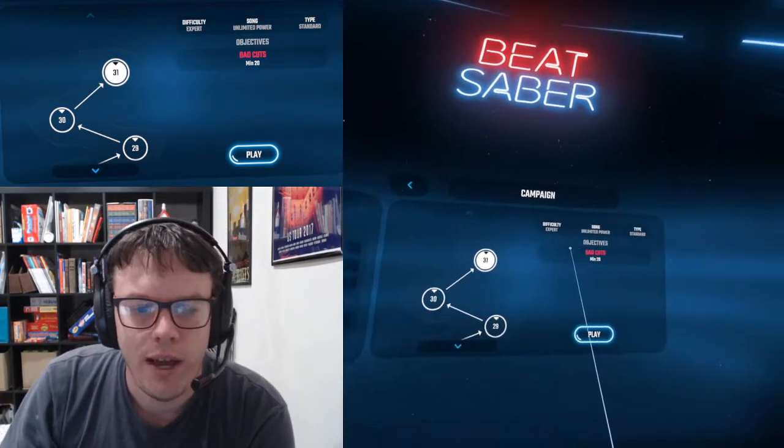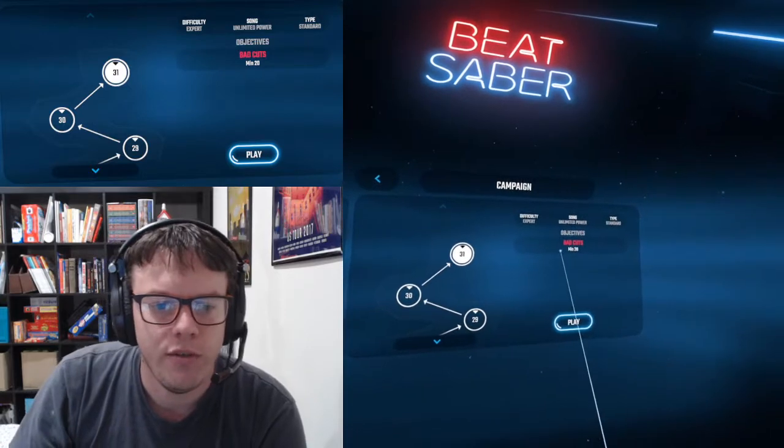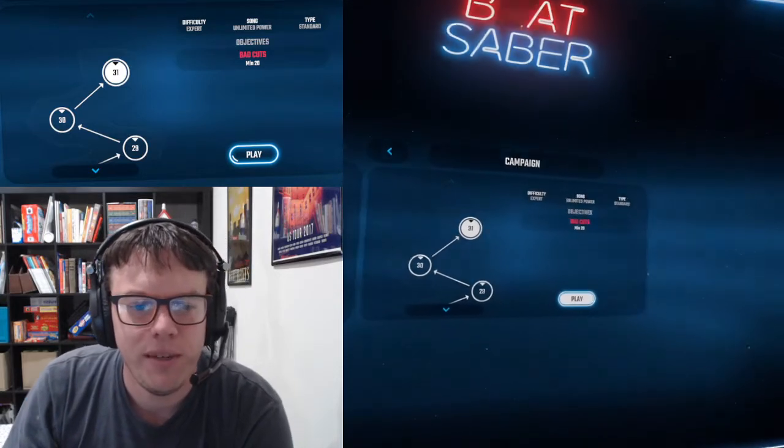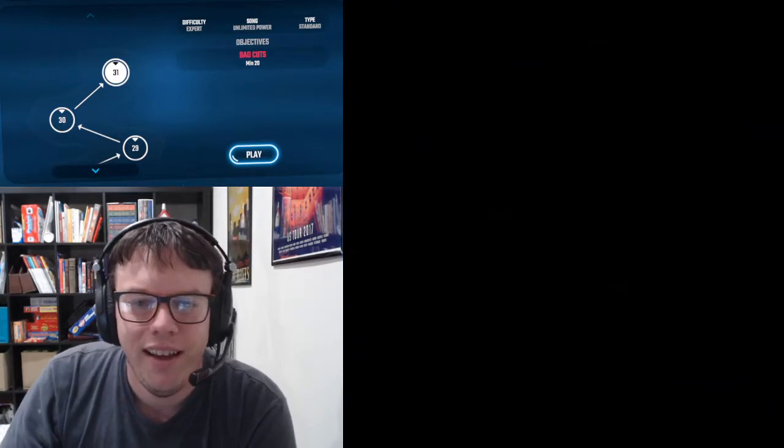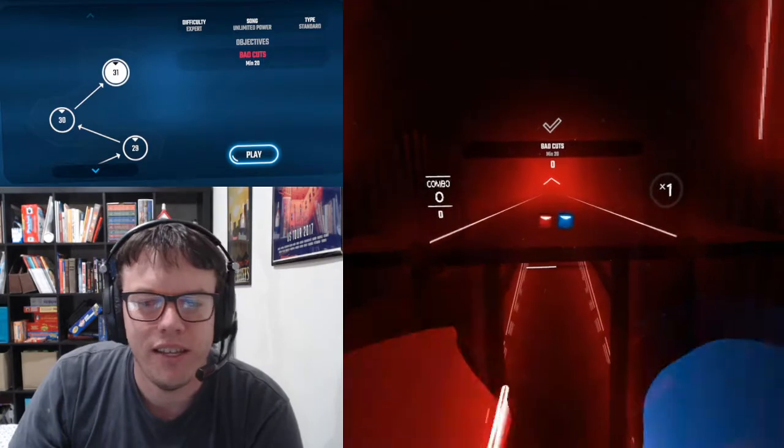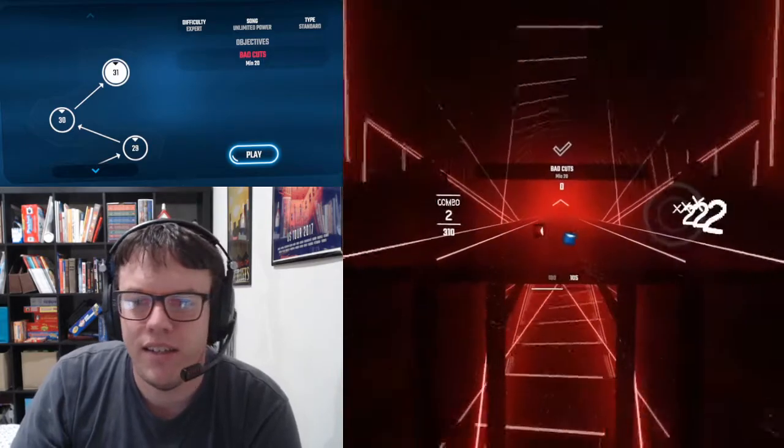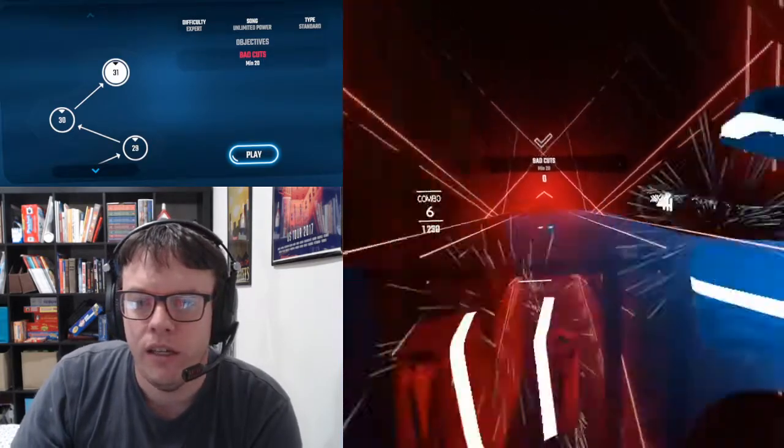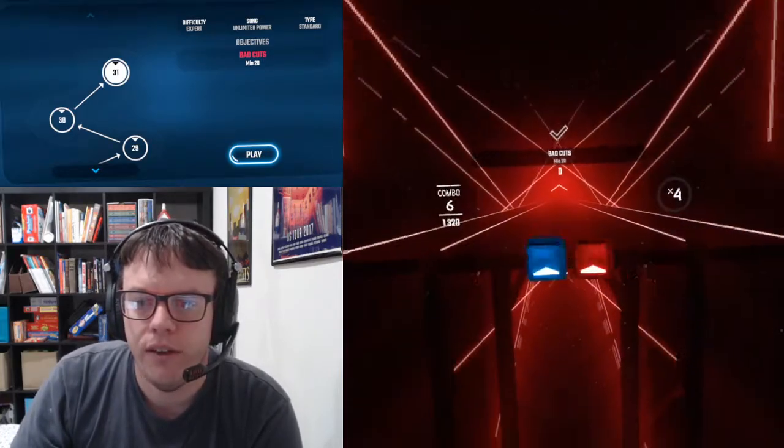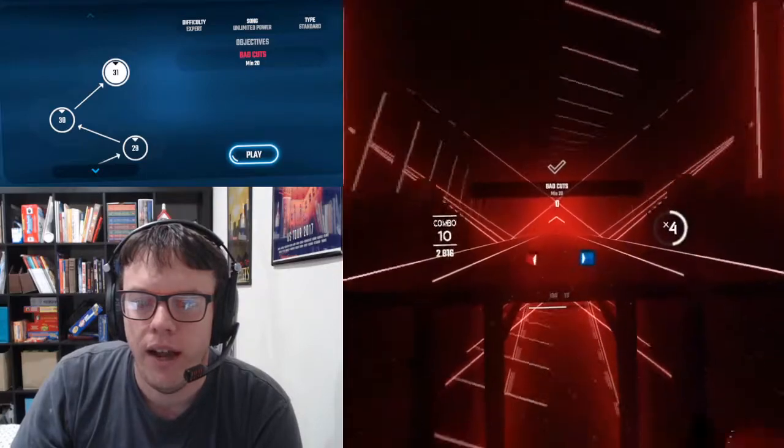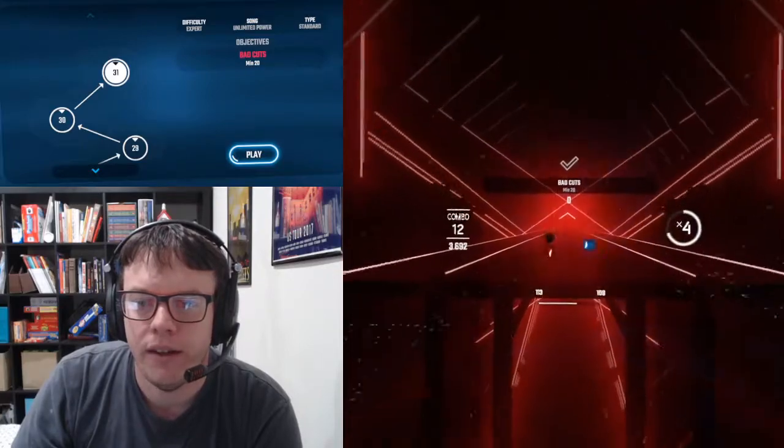The first time I played this and recorded it, I totally missed that and got a full combo, and I was like yes, I did it so perfectly, and I failed the level because I had to get 20 bad cuts.